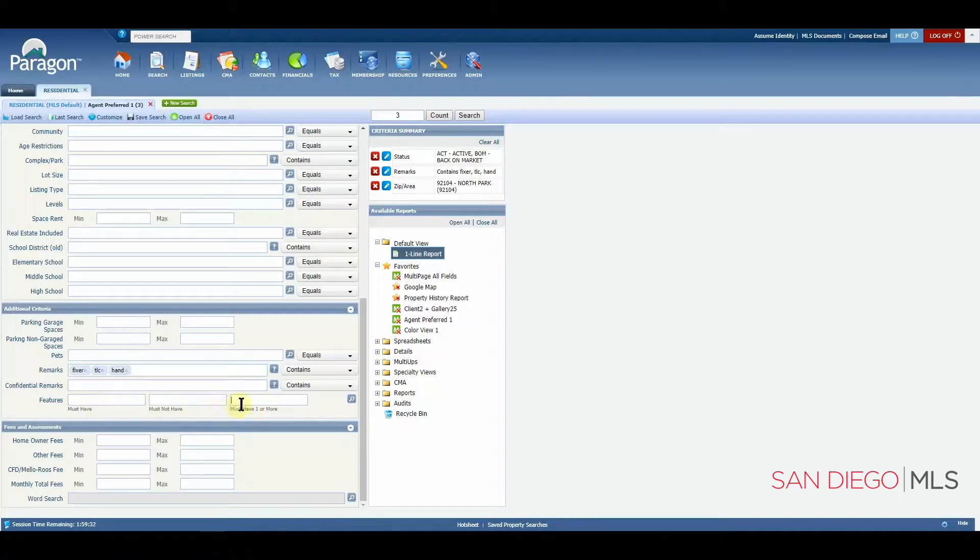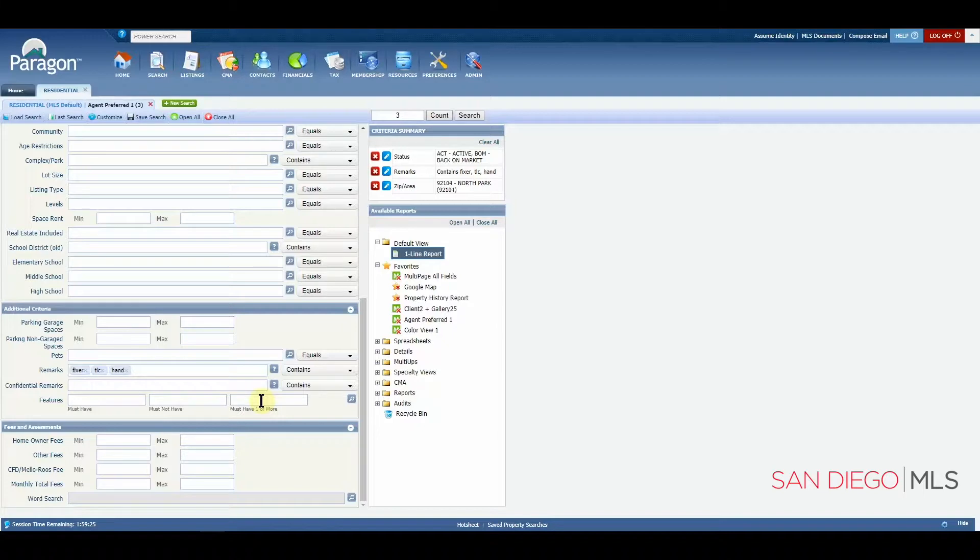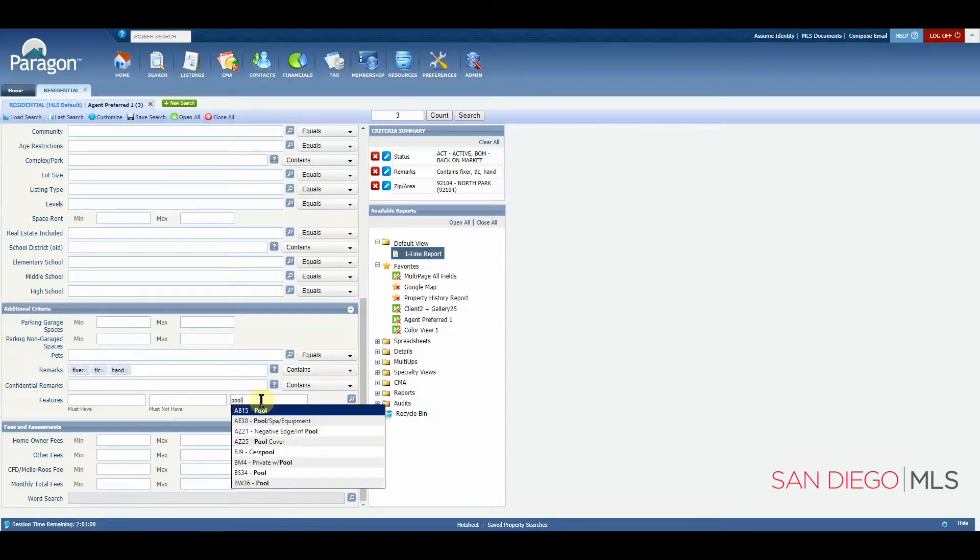Now, as you can see, there is a cursor here in this box after I clicked. You can simply type into the field. For example, let's type the word pool.